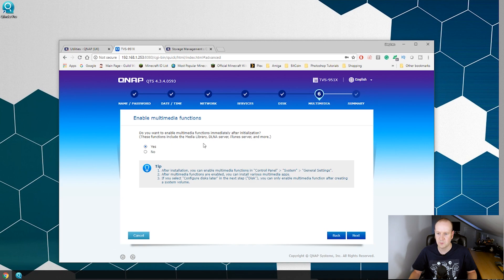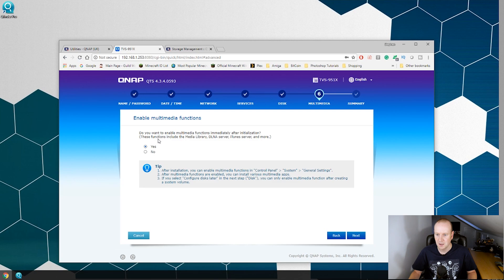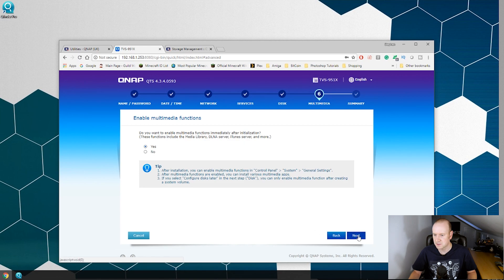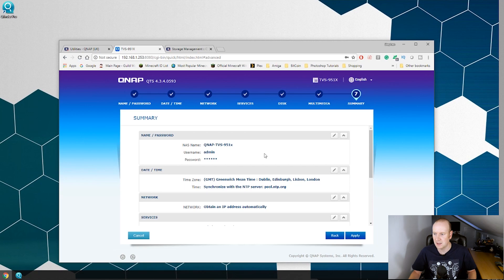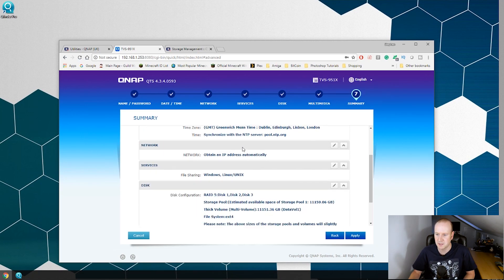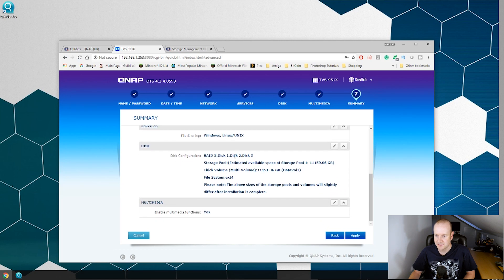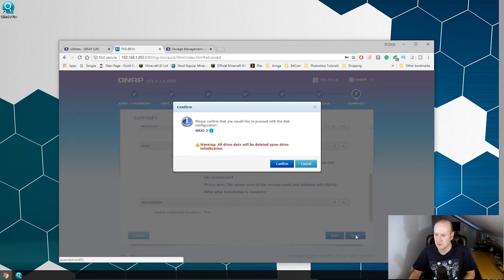So now we are asked if we want to set up multimedia functions. This will set up functions to include media library, DLNA server, iTunes and more. We will do yes because I do know I want to use some of those. And this is a summary of everything we have set. So we have got the volume name, the username and password, the date and time, the IP address, the services installed, the disk configuration we have selected and multimedia. Now if we hit apply it should start to configure the NAS box.